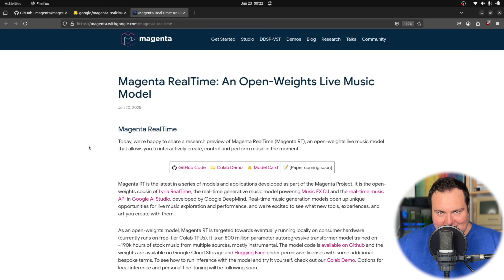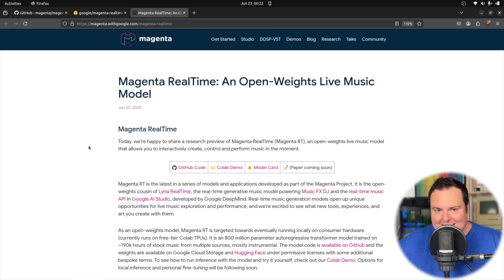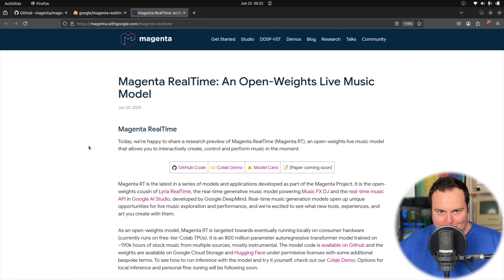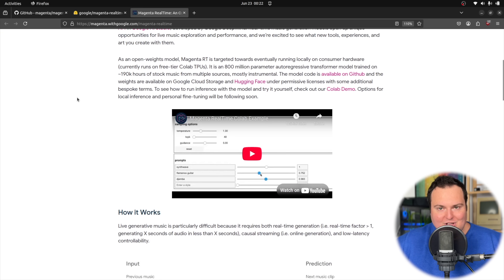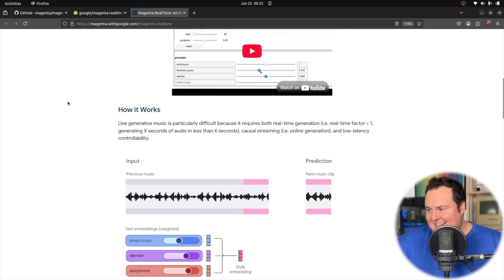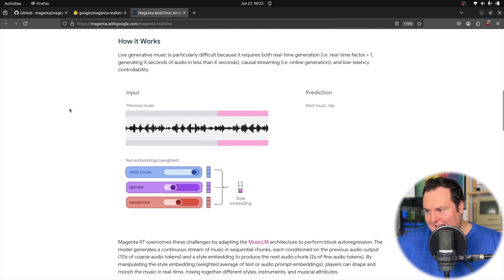Something that some may consider to be a limitation of this is that it can only reference up to the previous 10 seconds of generated audio, so stylistically it wouldn't be able to reference earlier generated audio to maintain tonal consistency. But aside from that, this is really quite fascinating and very exciting.